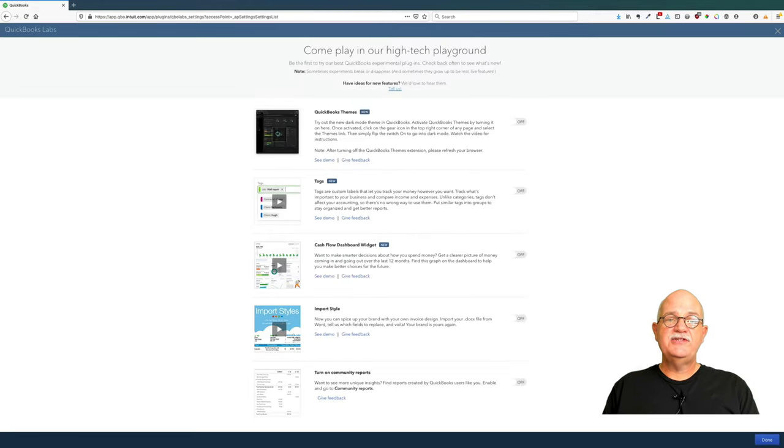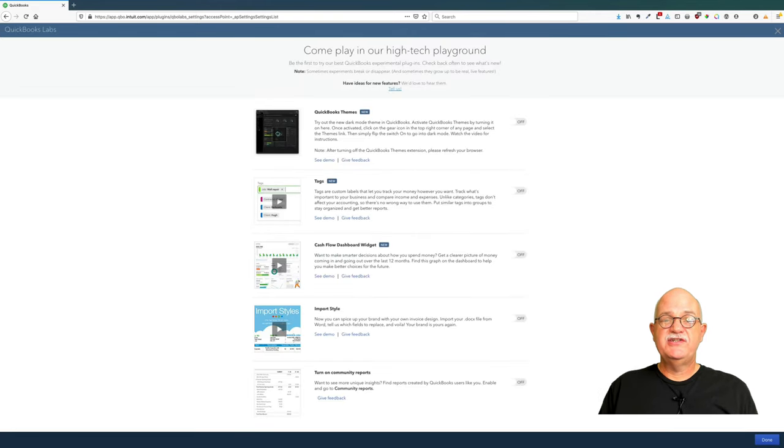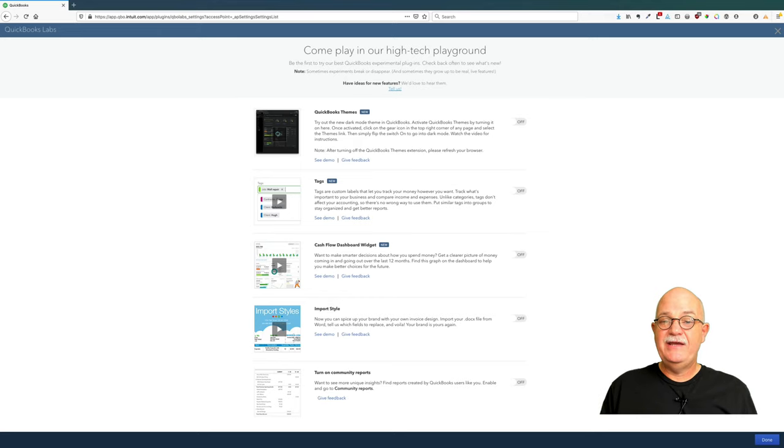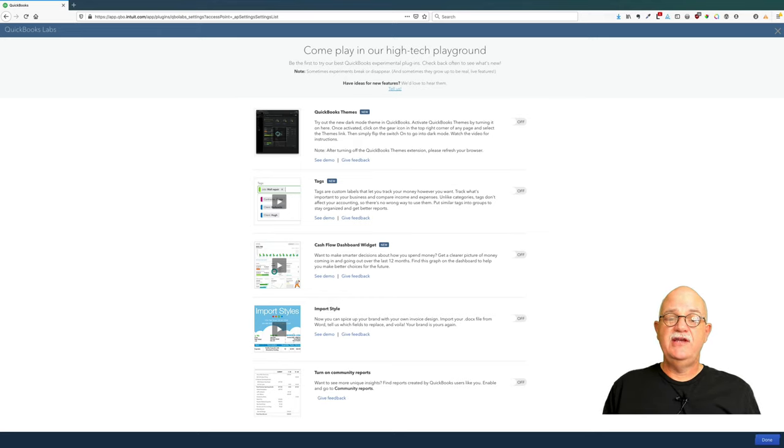QuickBooks Labs is a set of functionality that we're still working on, so we provide them to you knowing that it's kind of still beta. There's still going to be a few issues and we really welcome your feedback.